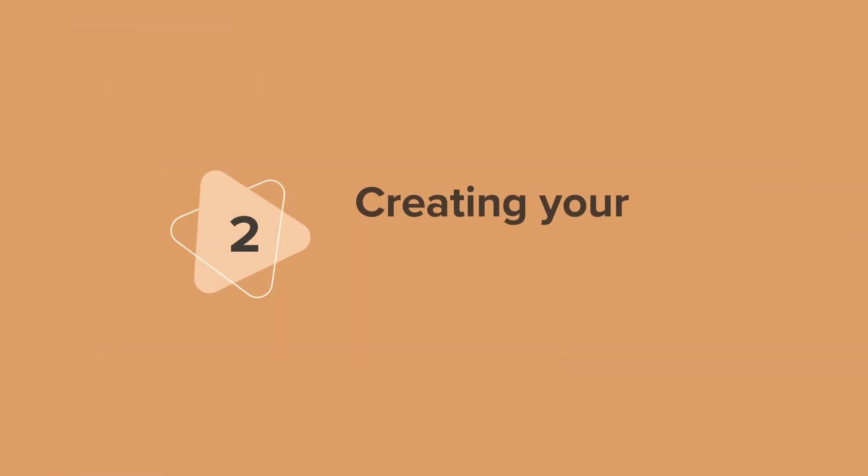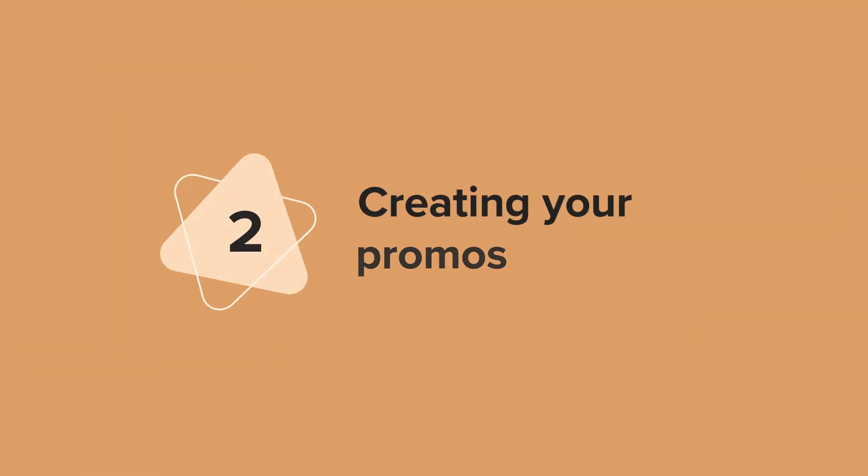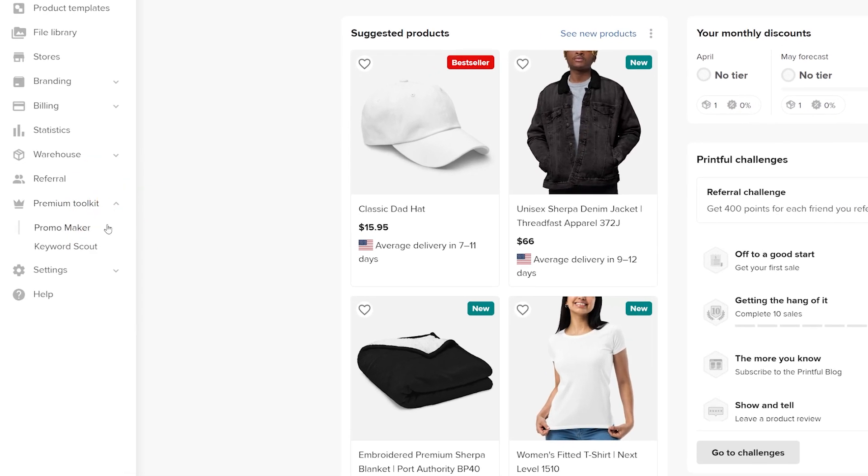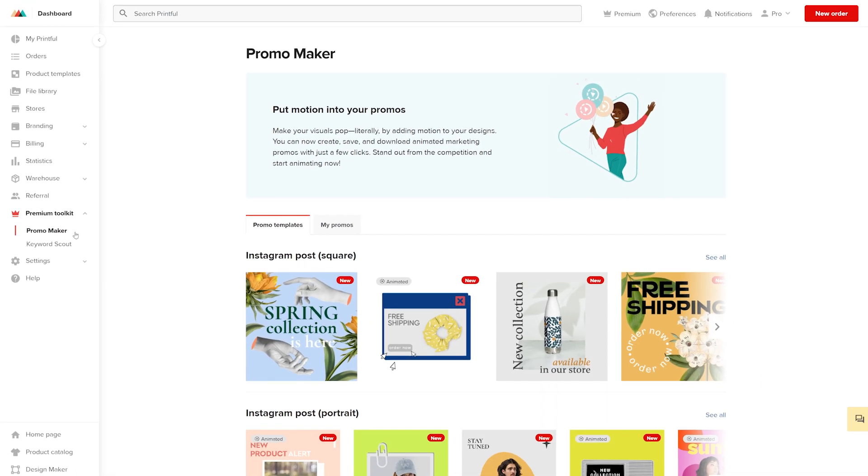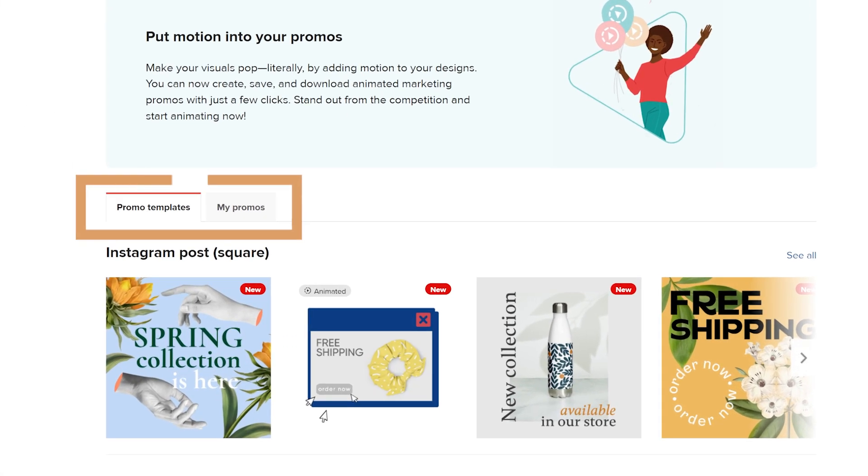Now that you know what the Promo Maker is, let's get started and create a design. In your Printful dashboard, go to the premium toolkit and click Promo Maker. When you first land on the Promo Maker page, you'll notice two sections: Promo Templates and My Promos.